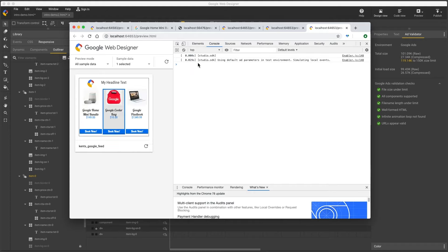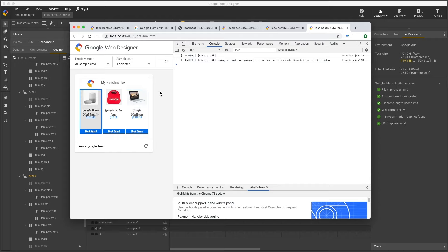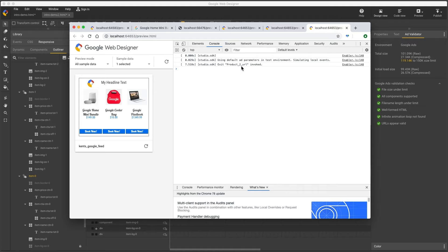Next, confirm my ad exits correctly, which in this case logs the product number I clicked on. And this looks OK.